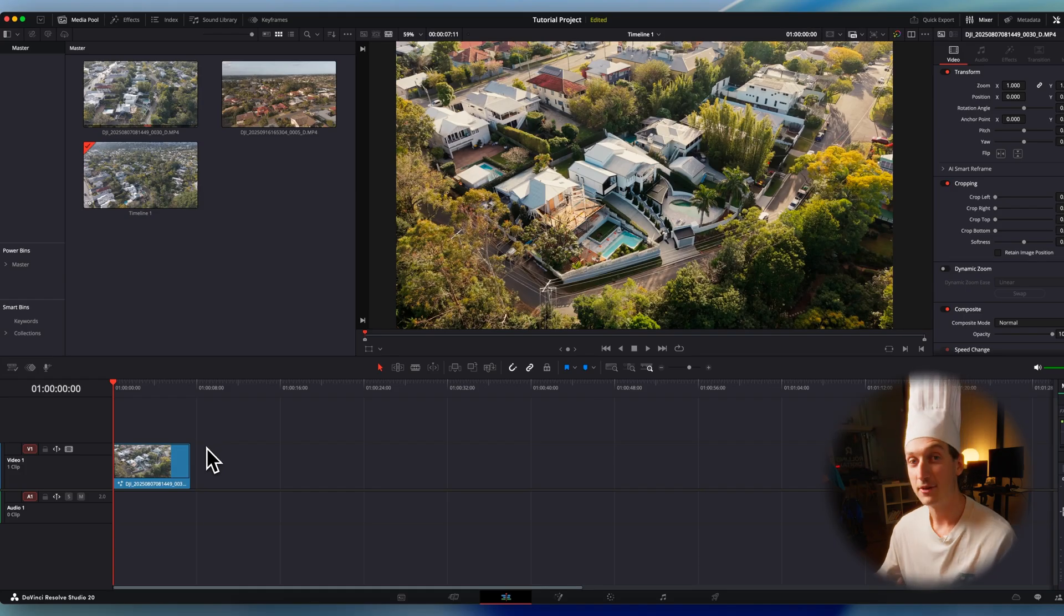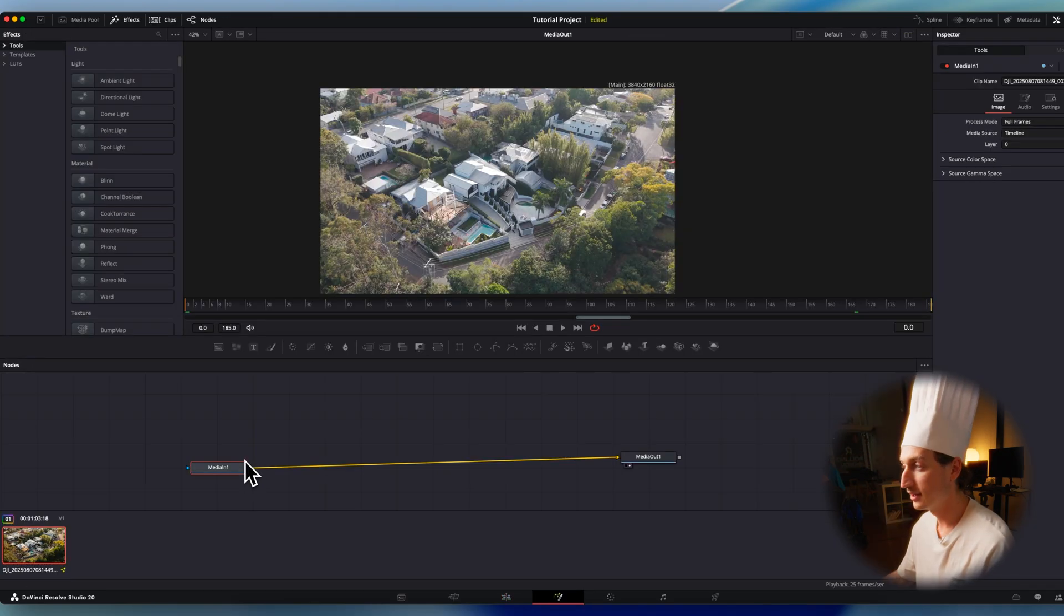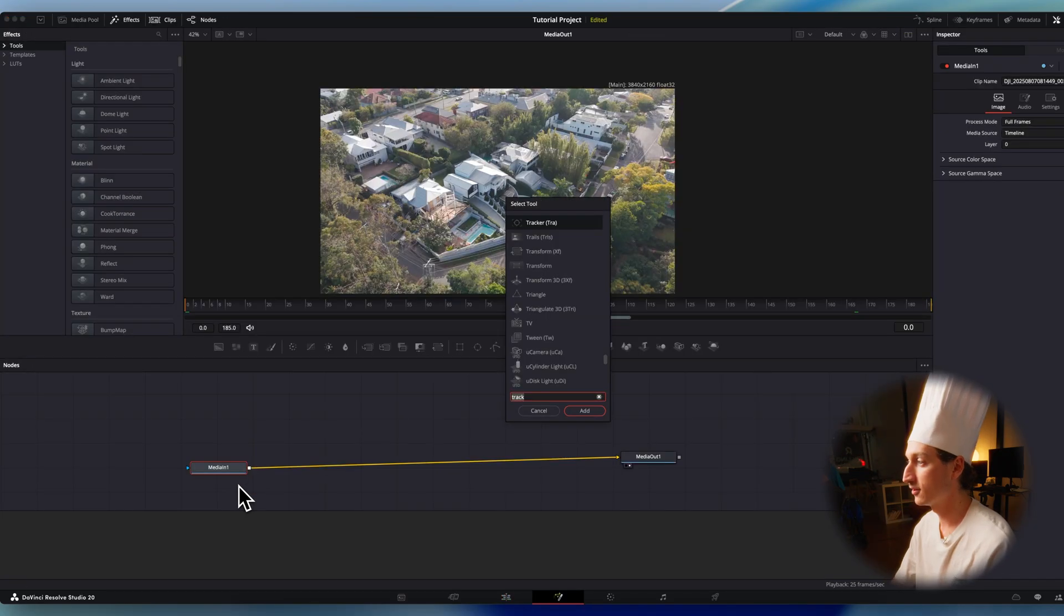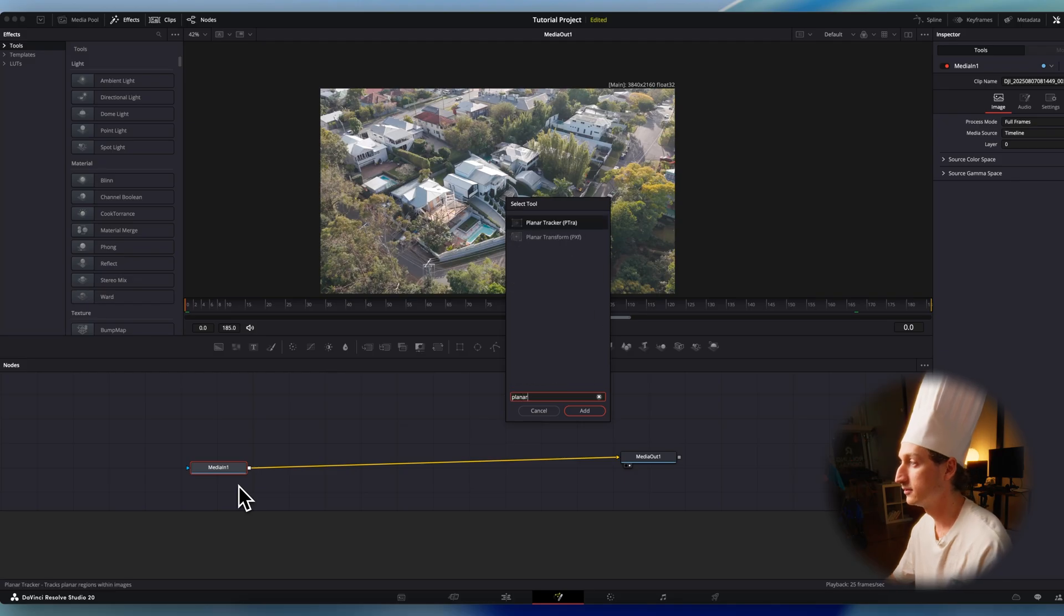Alright, let's jump in. I already have my drone clip in here. First, add your planar tracker. Hit shift space and search for planar, enter.